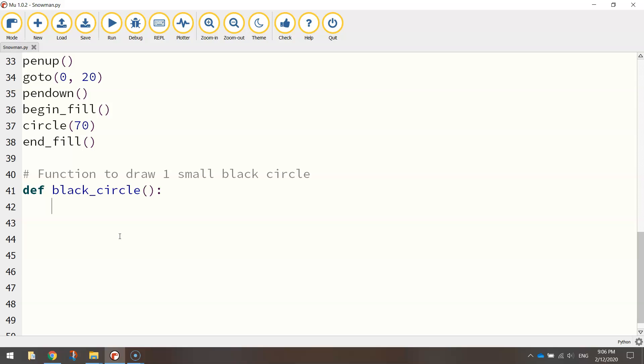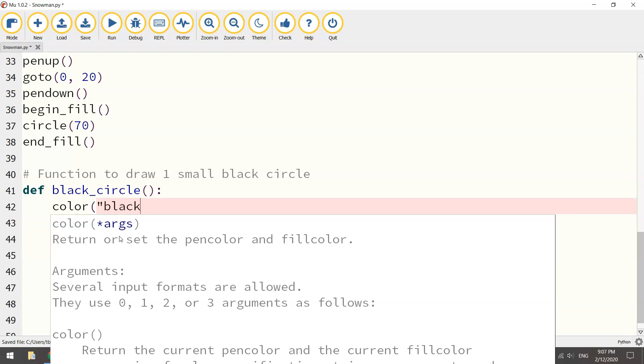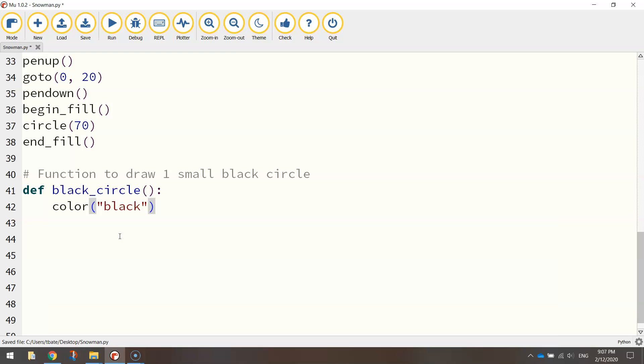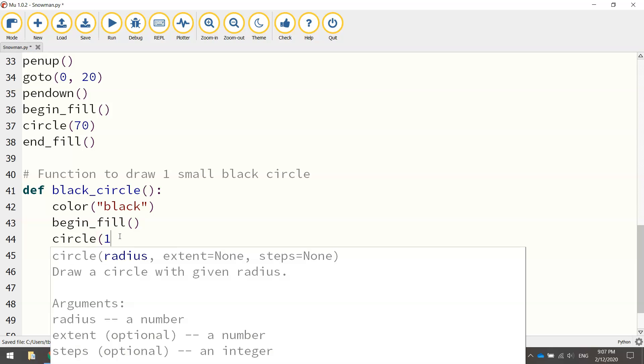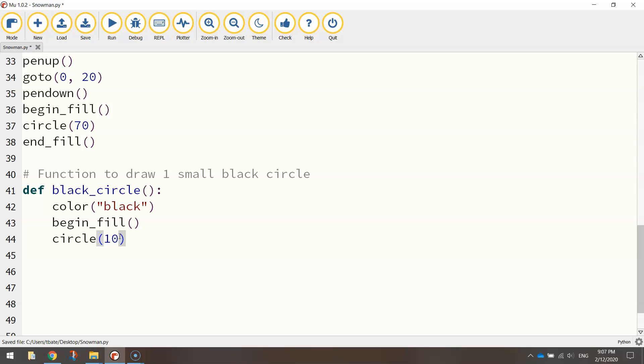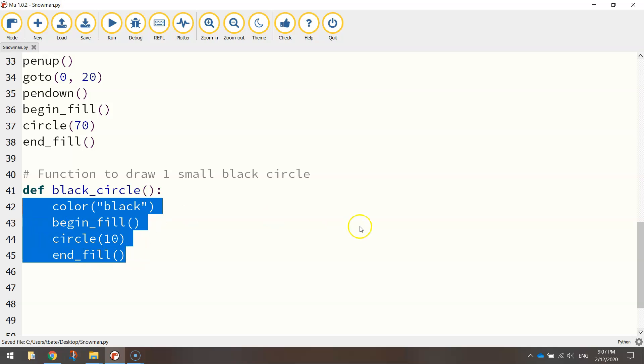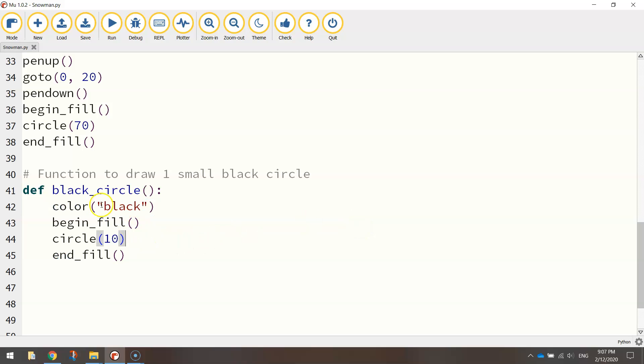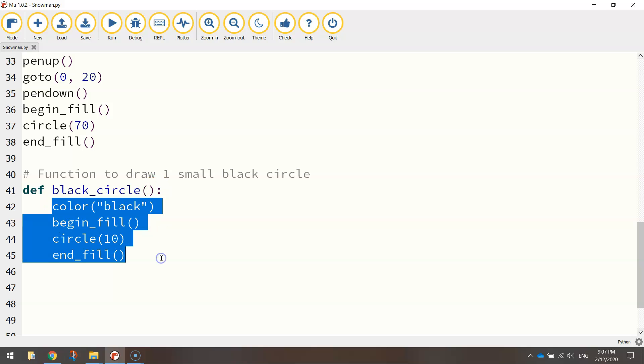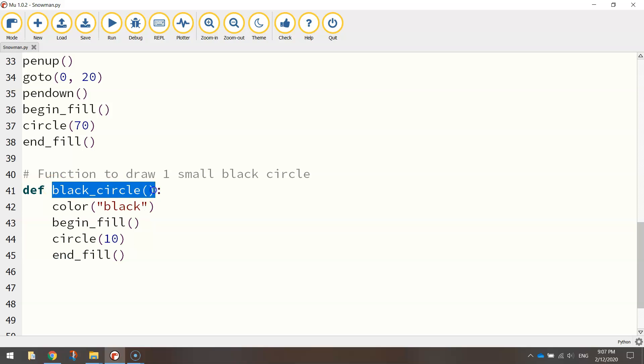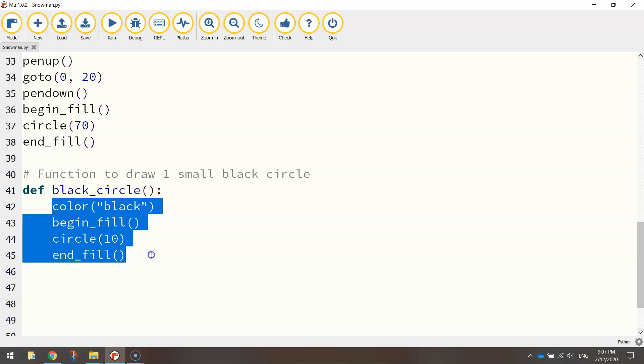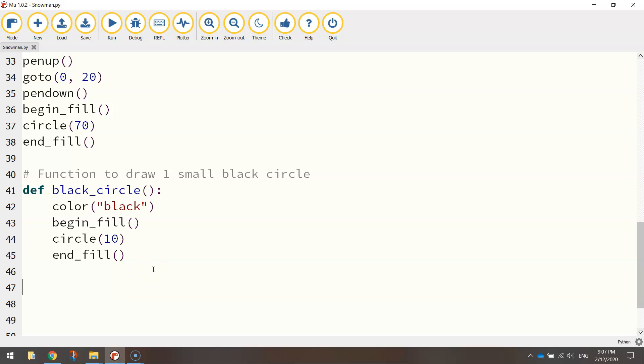That is just telling us that the code that has been indented below here is what makes up this function called black circle. It's going to make a bit more sense in just a moment. So let's write in the code now to draw a single black circle. First of all, change the color to black. And then second of all, we're just going to draw a circle and fill it in with a color. The circle only needs to be size 10 for the radius. That's quite a small circle. And after that, we just end the fill. And it's quite simple. That's it. That's the code there to draw one single black circle. And what we can do now is call this function up multiple times. And what it does is basically runs these four lines of code. Each time we call this function up, it just goes back and it just runs these four lines of code.